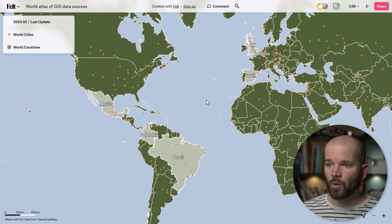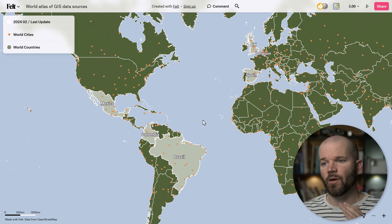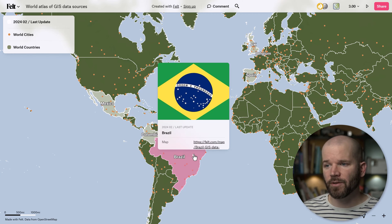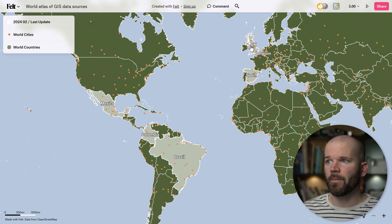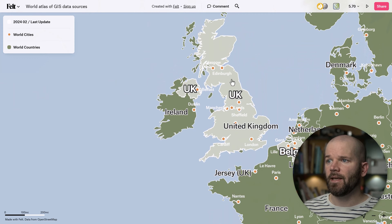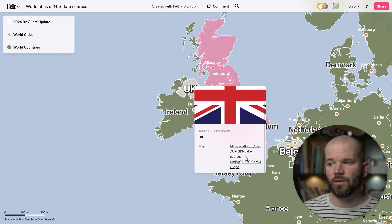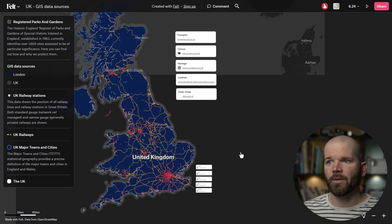In the atlas you can quickly and easily see which countries are available via their different fill color, and as you hover the cursor over these countries you're going to see a pop-up. Let's head over to the UK — I'm going to click on it, scroll down, and now you can see there's a link which is going to take me to the individual country-specific map.